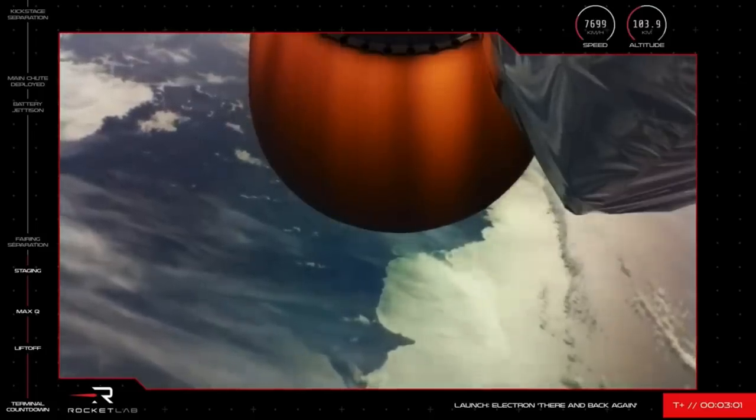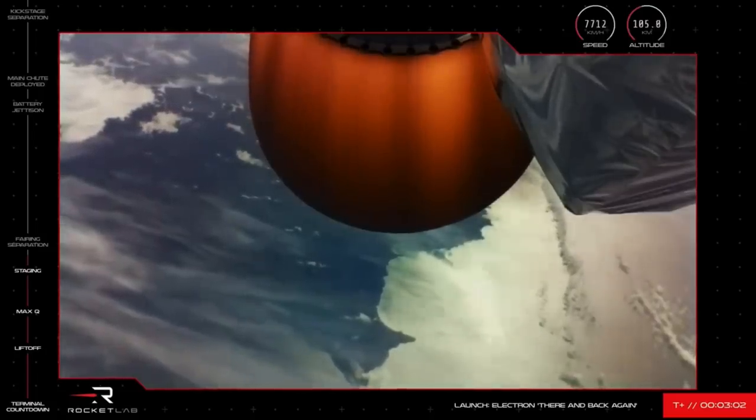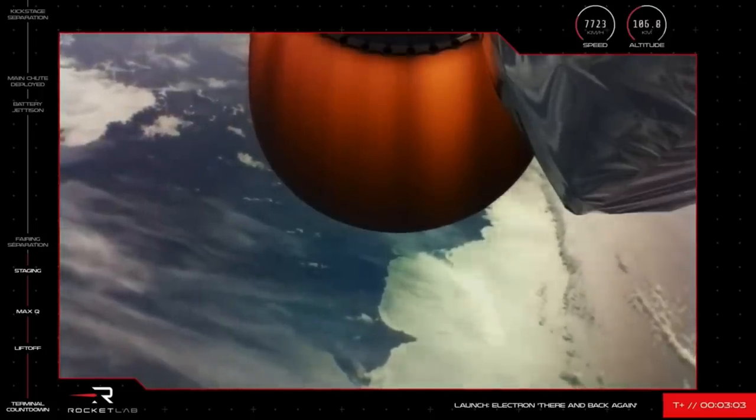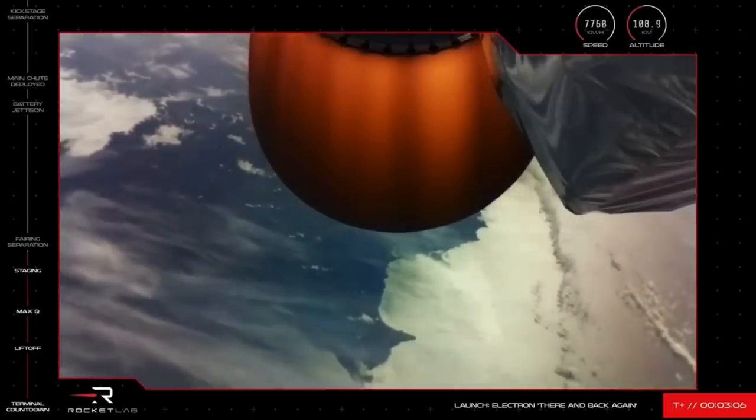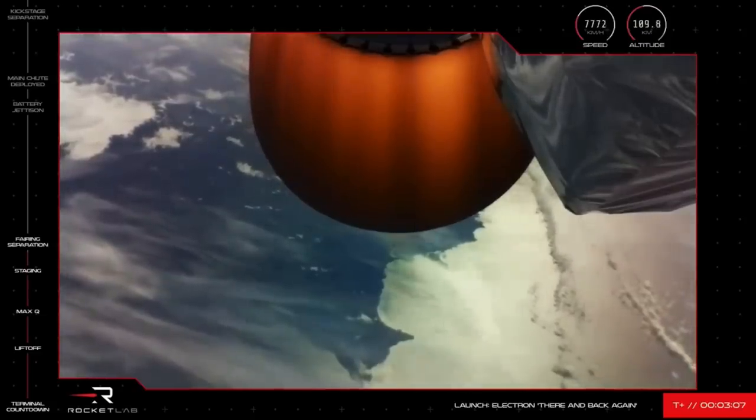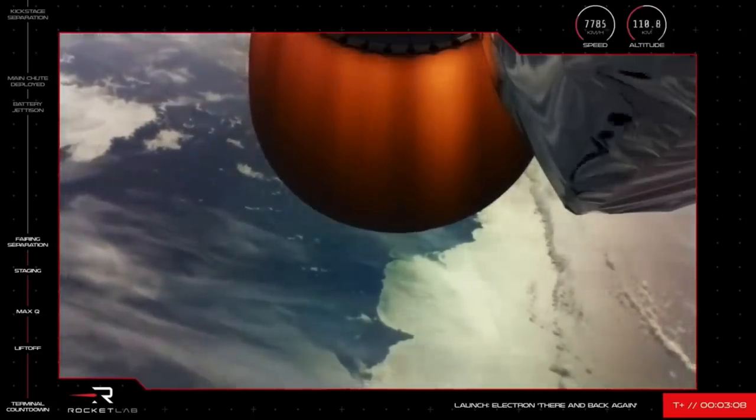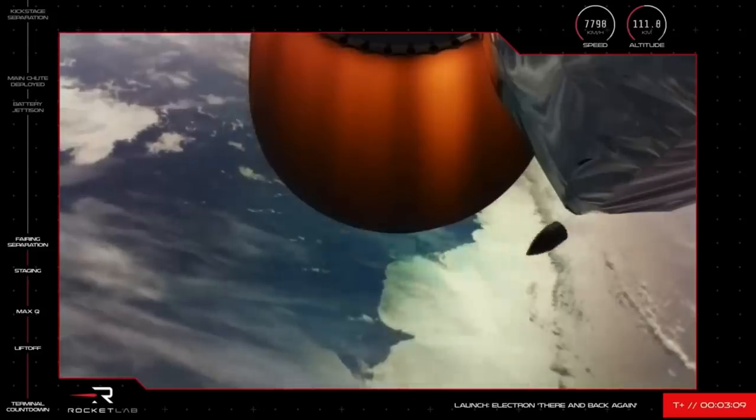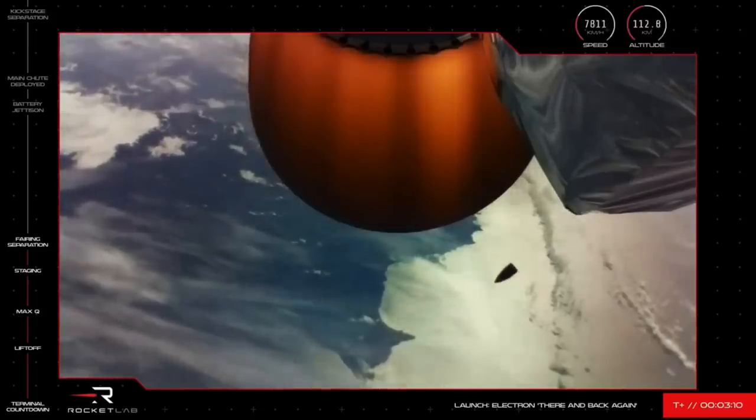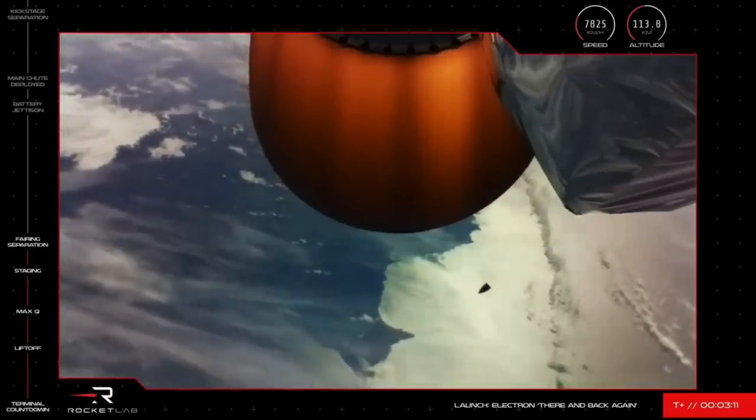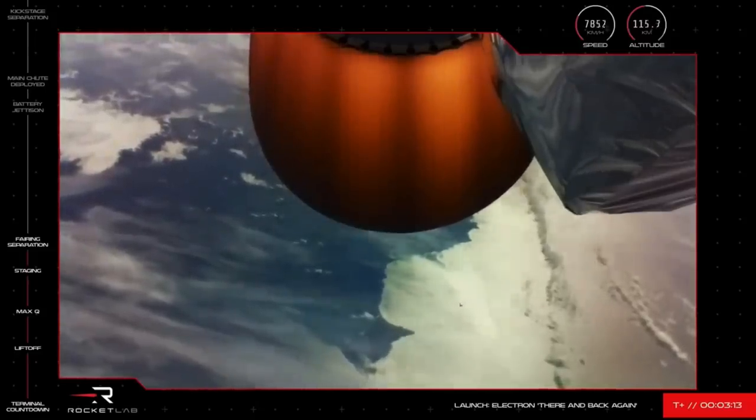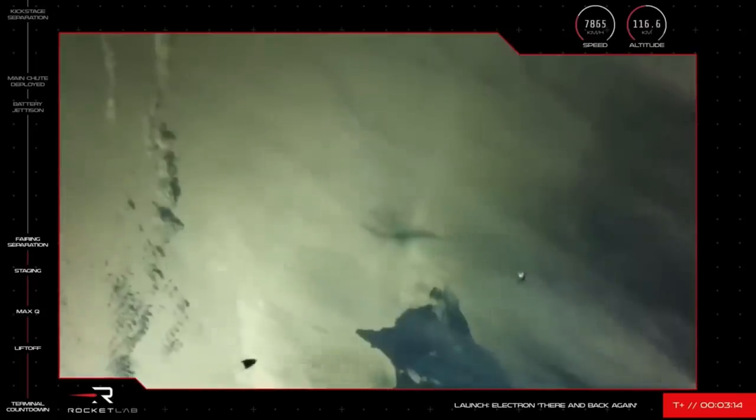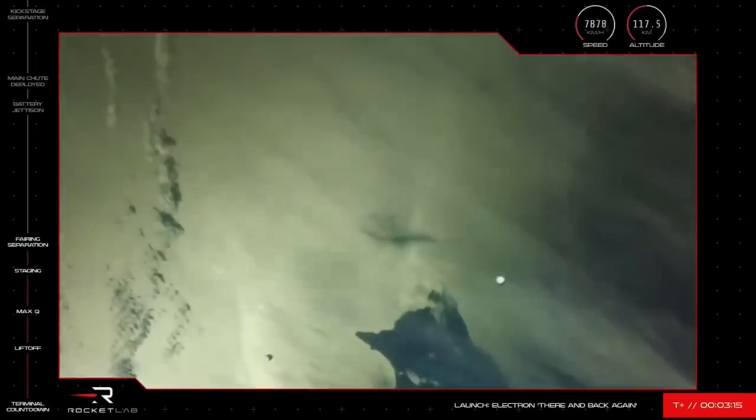As the mission continues for our customers, the fairing protecting their satellites will soon separate and fall away in preparation of payload deployment. We'll wait to see that on our screens. Oh, and there it goes. We had that visual and audio confirmation we were after of the fairing successfully deploying.